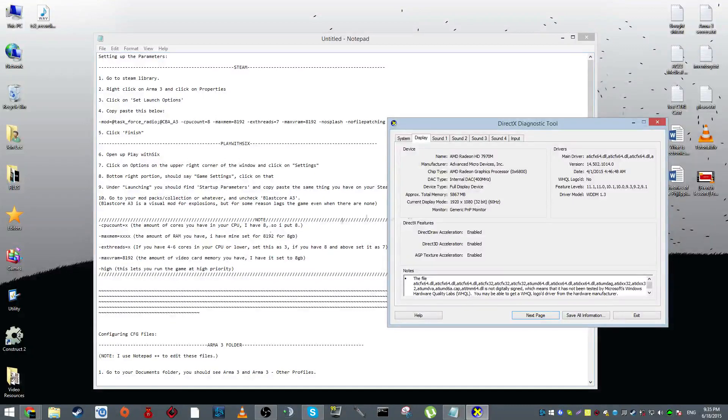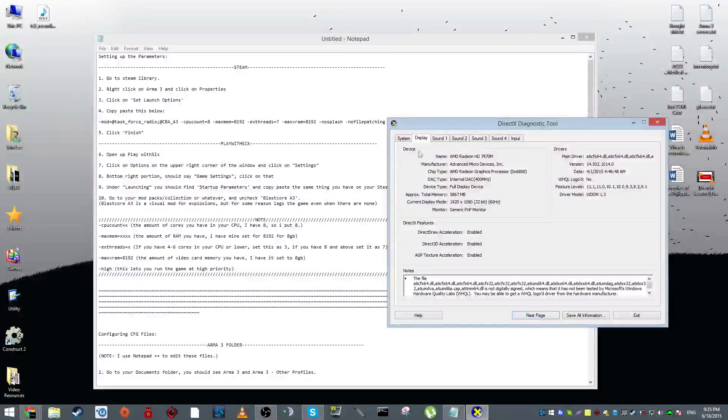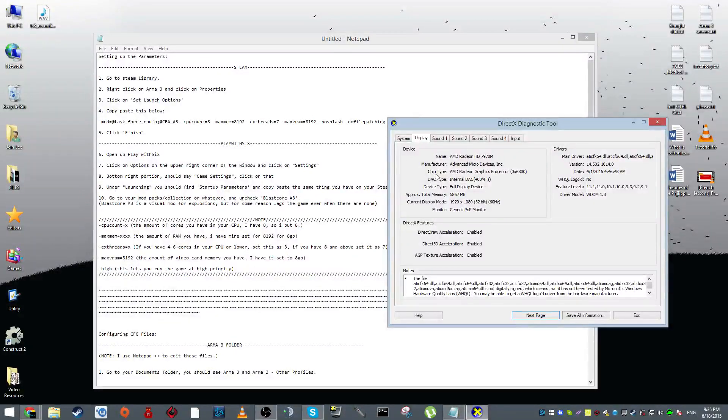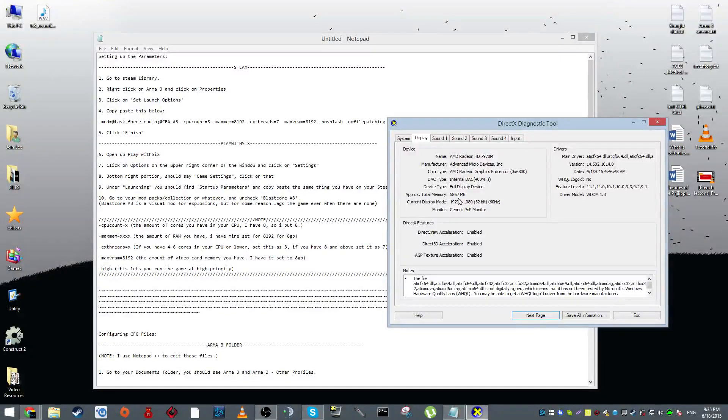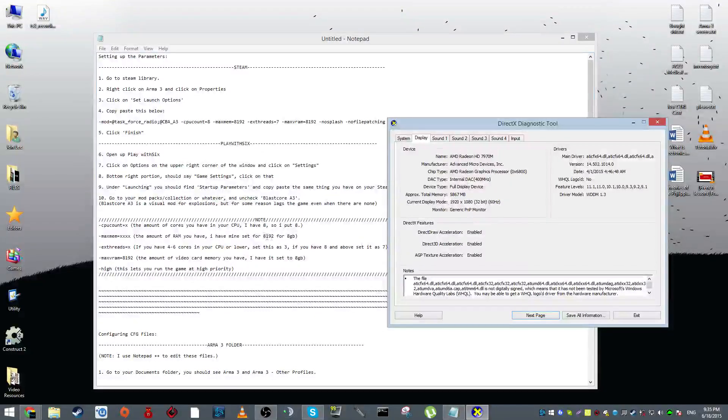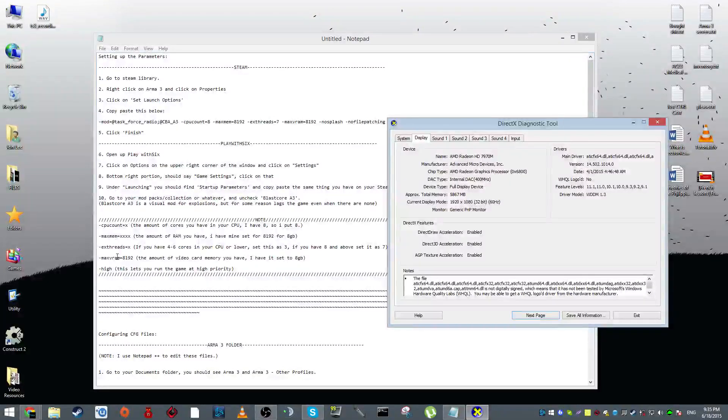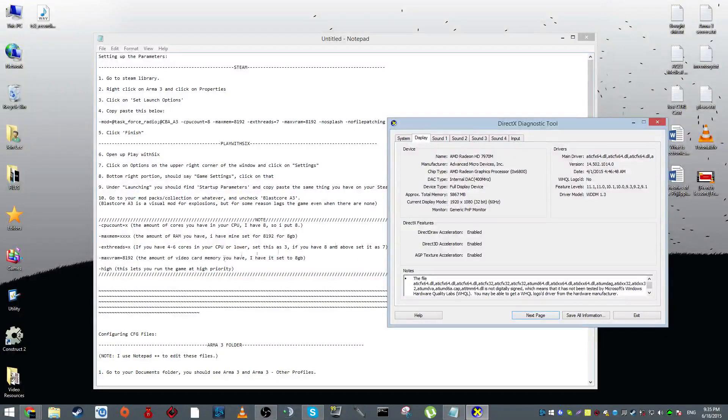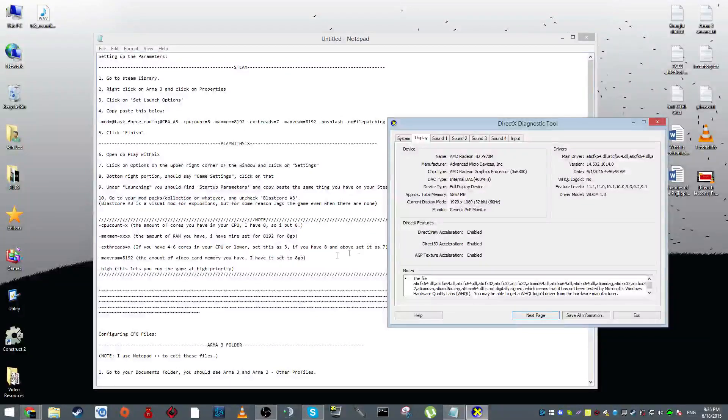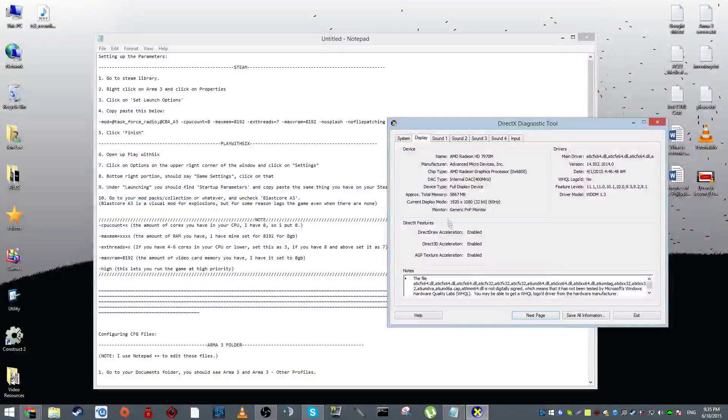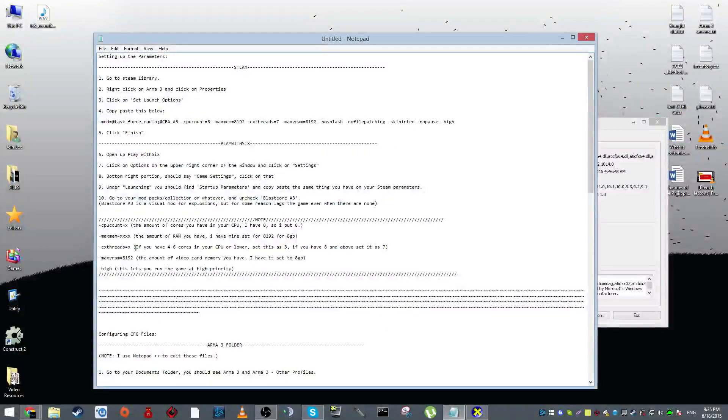Next up, if you click on display under device, this is your video card information. Next we have approximate total memory. This is your video card's memory, so this is kind of what you want to put under max VRAM. Not sure why this changed because I had around 12, but my Arma is running fine so I'm not going to change that.